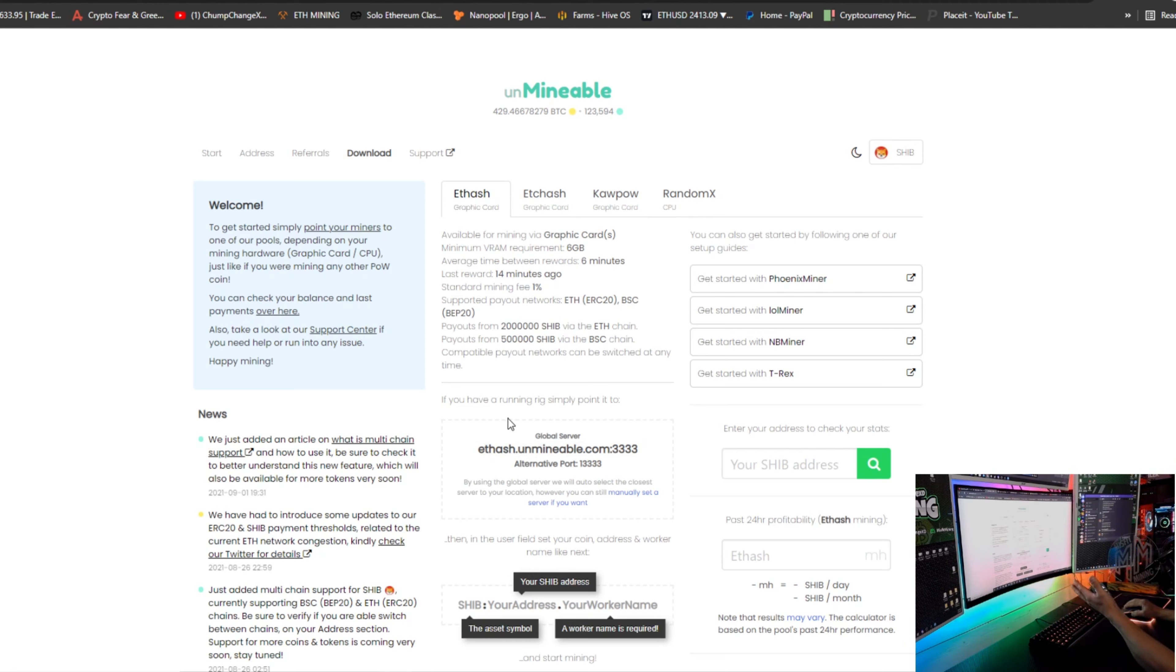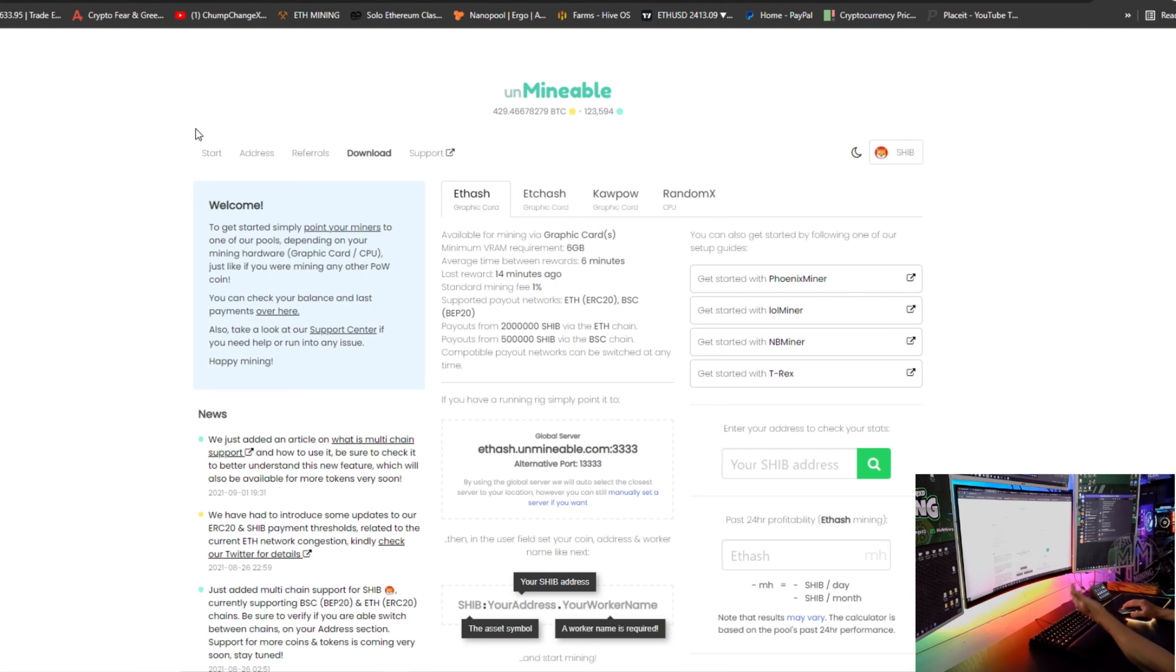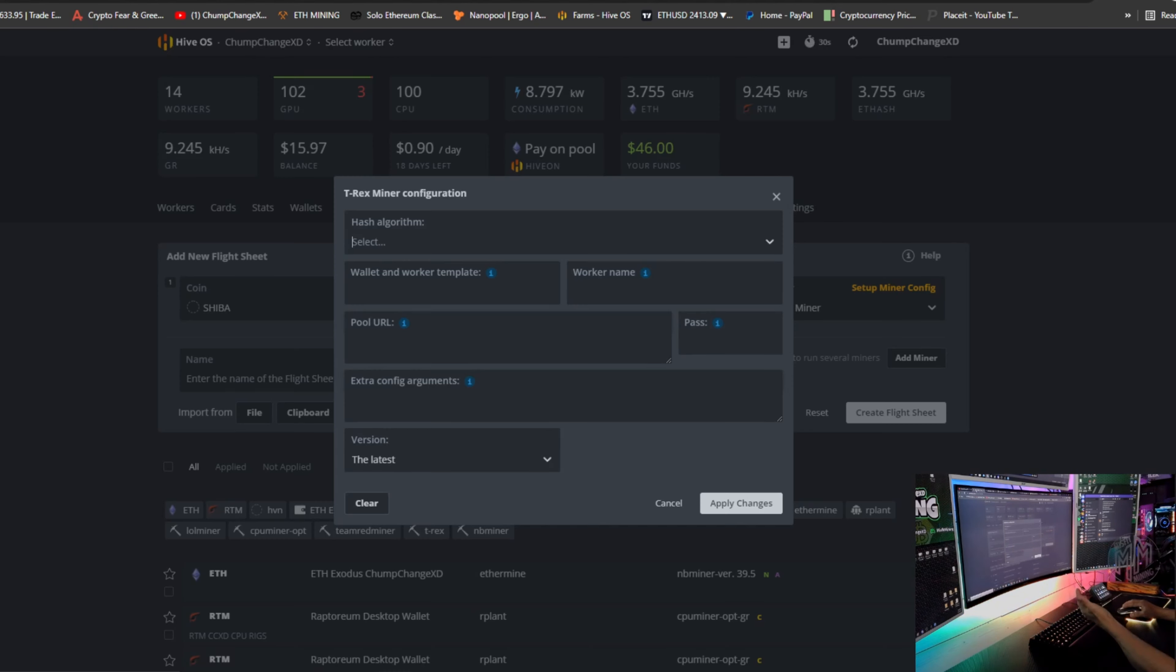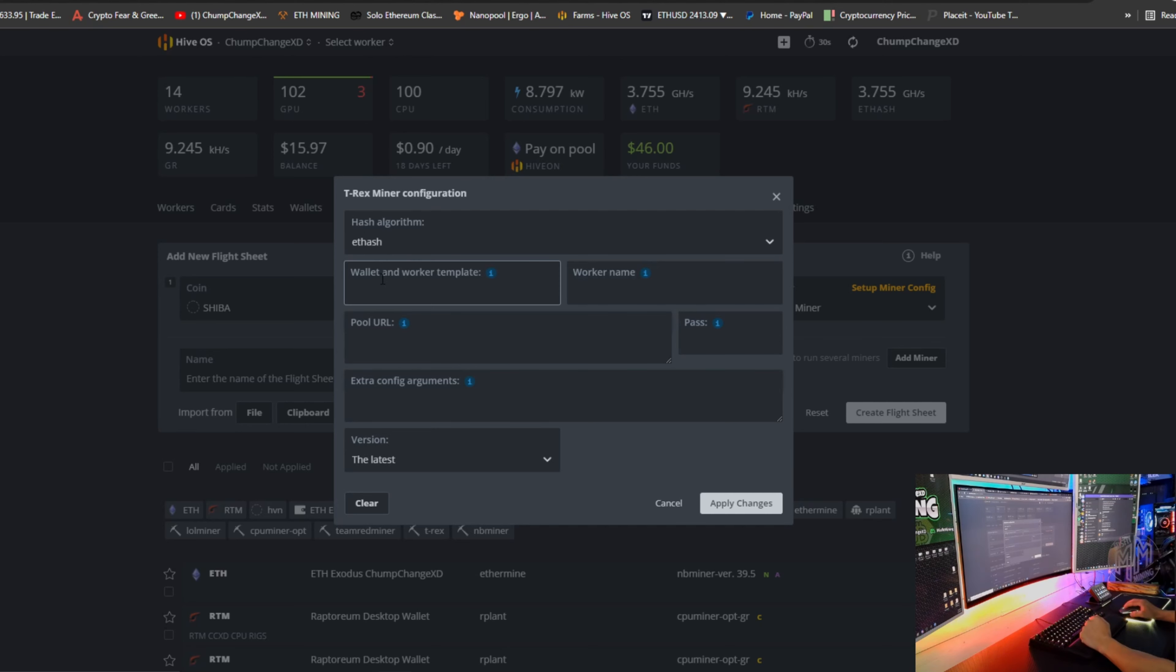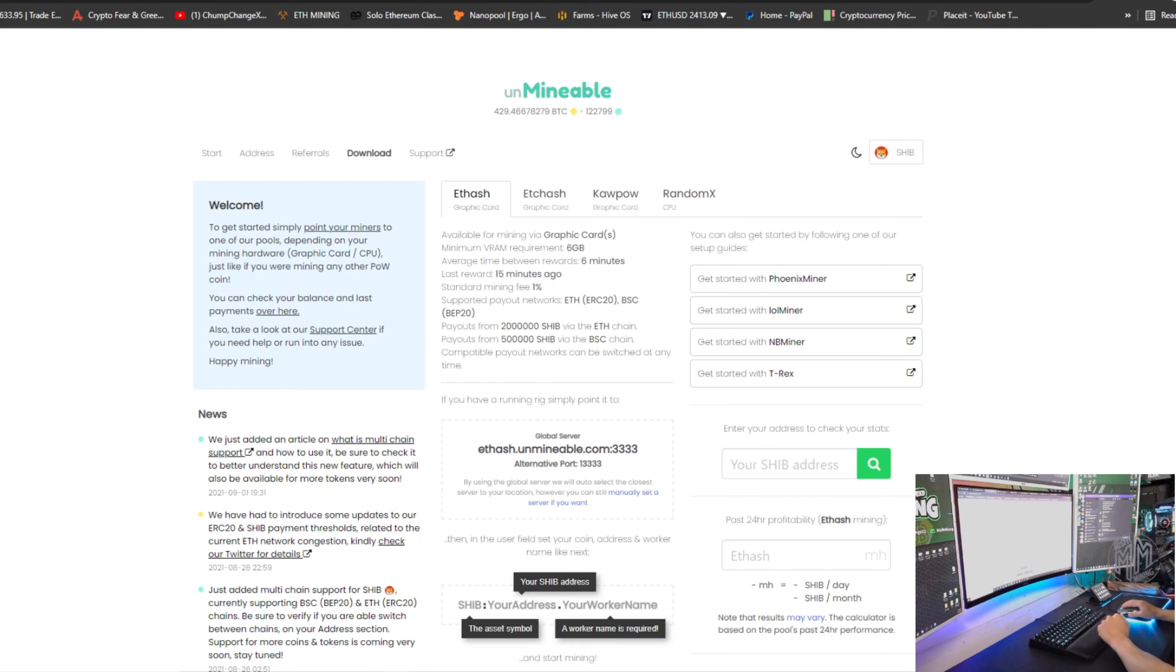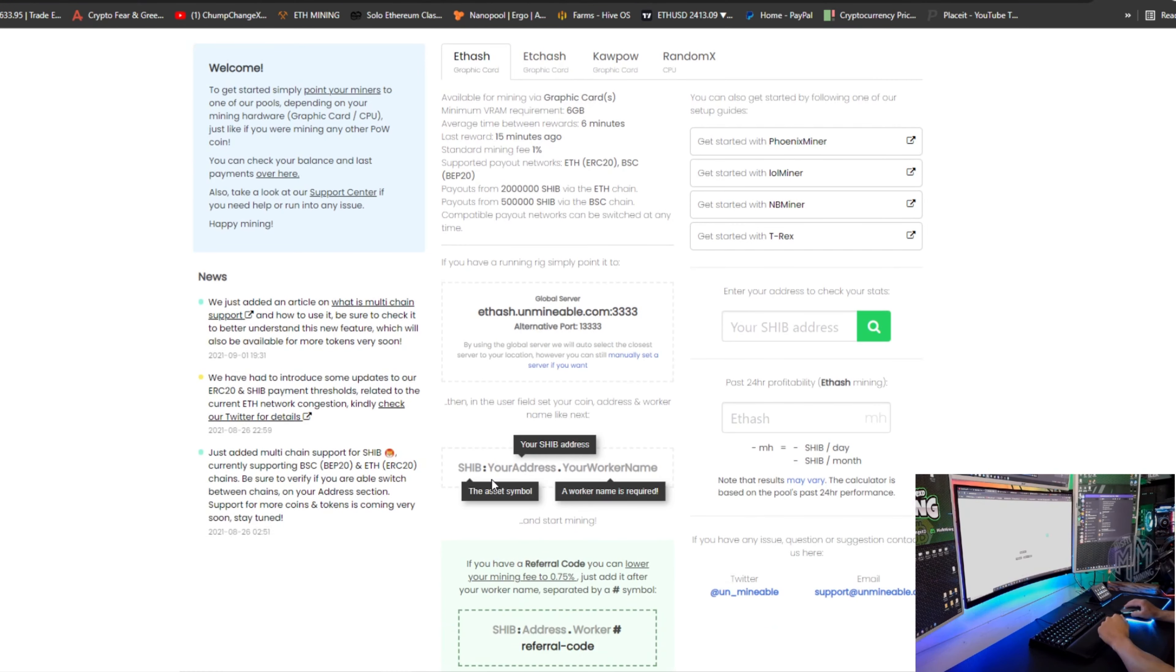But what we're going to do right now is basically let's take this right here, ETHash. That's what we're going to use because we're using Ethereum to make Shiba. So we're going to type in ETHash and ETHash will pop up right here.